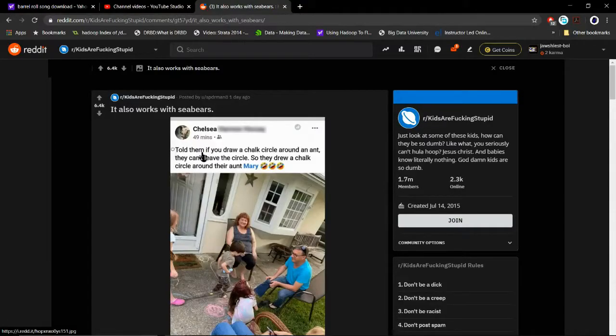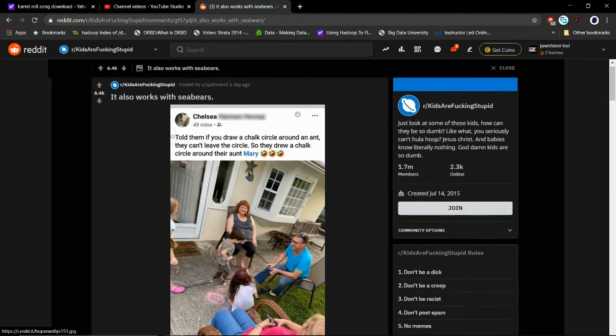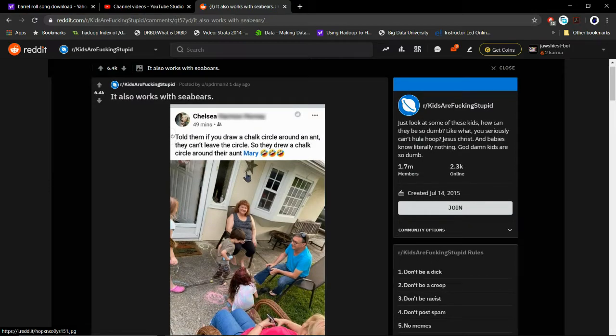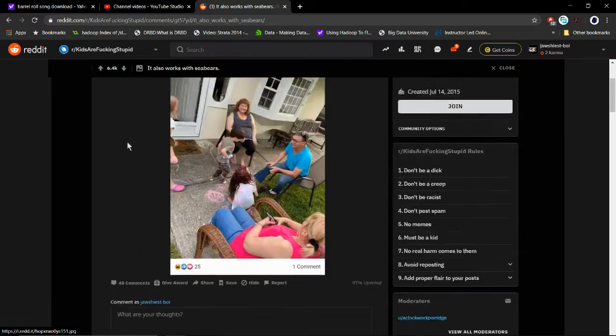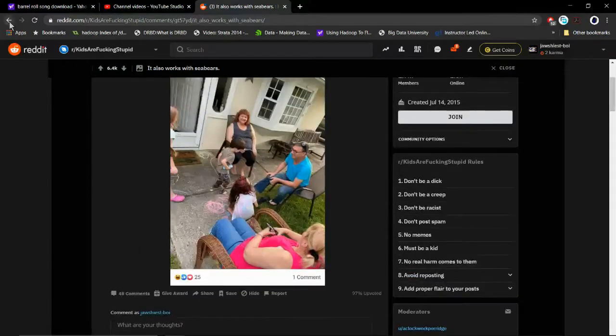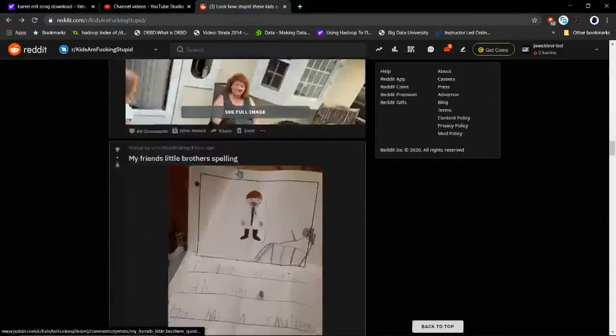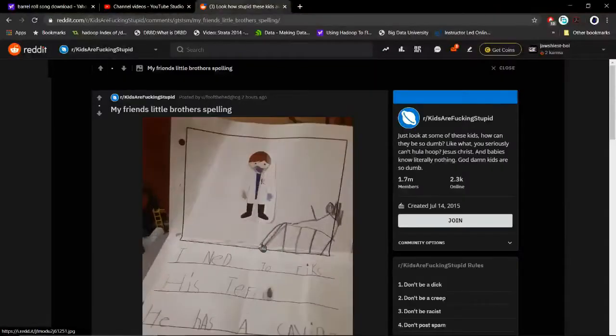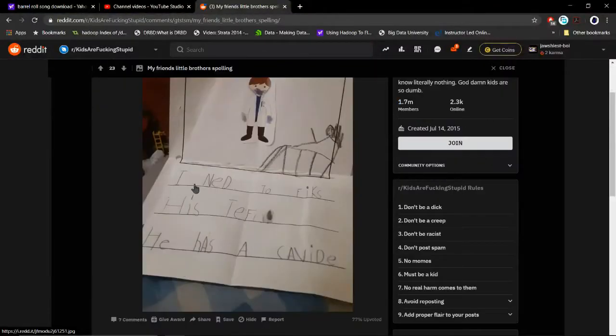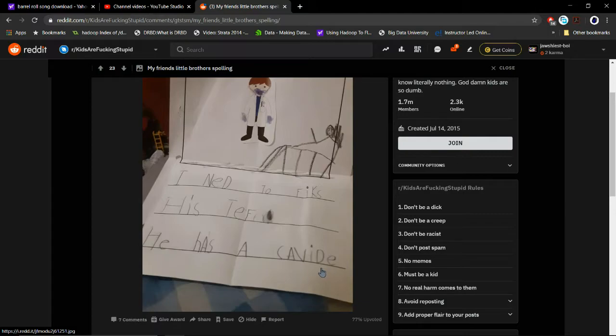I told them if you draw a chalk circle around the land they can't leave the circle, so they draw a circle around Aunt Mary. My little brother is spelling - I need to fix his - he has a key. Key.